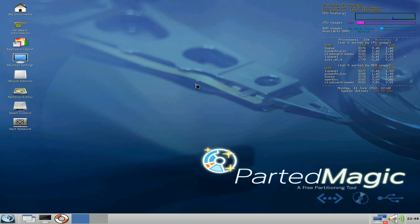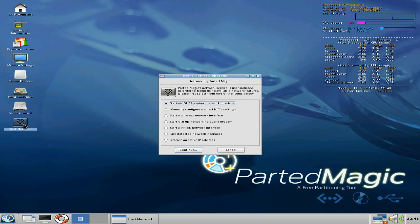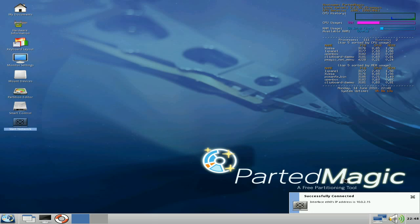So anyway, you can go on the internet with it, because sometimes you'll need to. You might want to upload the files that you've found to a site offline, like pictures and stuff like that. So we're going to start the network, and I've got a wired network connection here, so I'll just click on continue, and it works. And hey, diddly-doo, we're connected to the net.